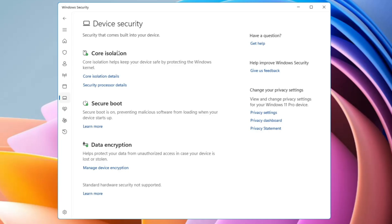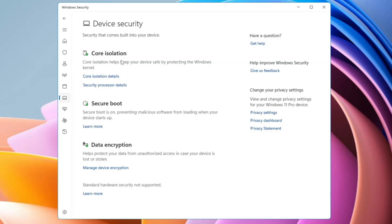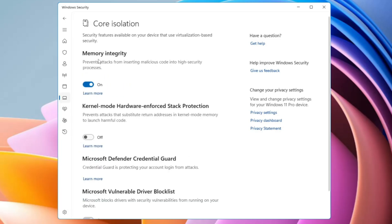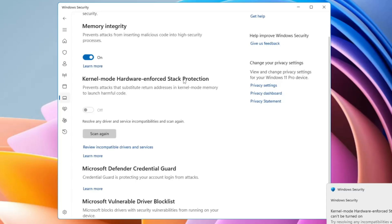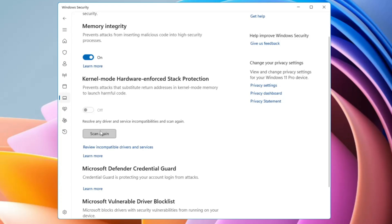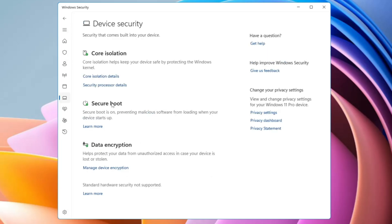On the home page you have Device Security, which shows Core Isolation. Core Isolation keeps your device safe by protecting the Windows Kernel — the most important part of your computer. If the kernel gets hacked, all your information, files, and applications can be compromised. Keep this always enabled. Click on Core Isolation Details and enable Memory Integrity. It is also recommended to enable Kernel Mode Hardware Enforced Stack Protection. After enabling, restart your computer for the security to be properly applied.